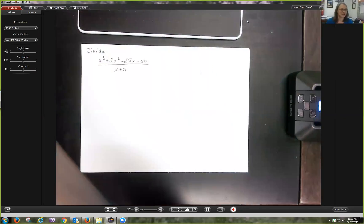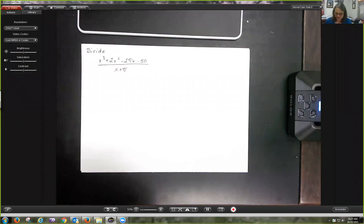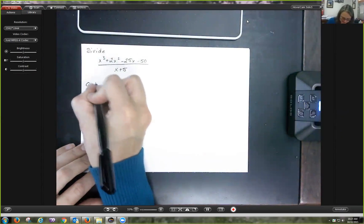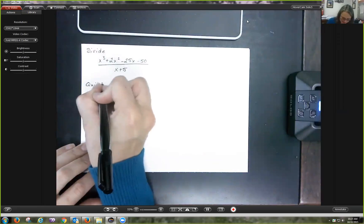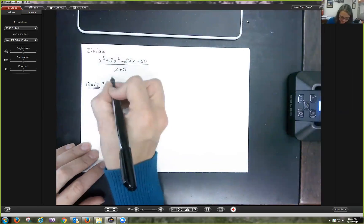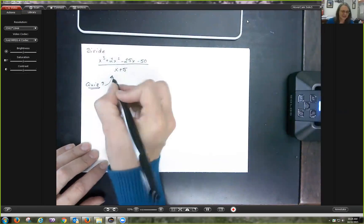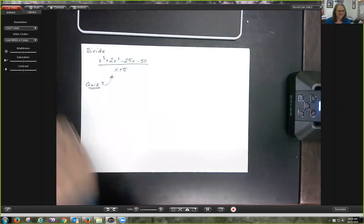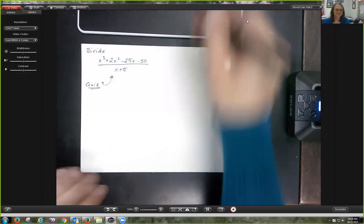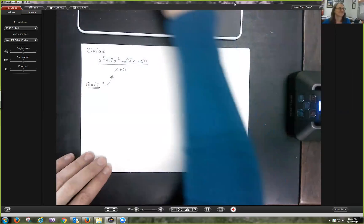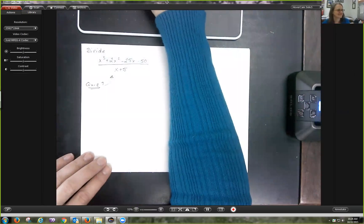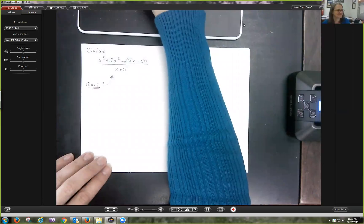Just to make sure it's labeled: this is Quiz 7. All right, I'll talk to you soon — bye!